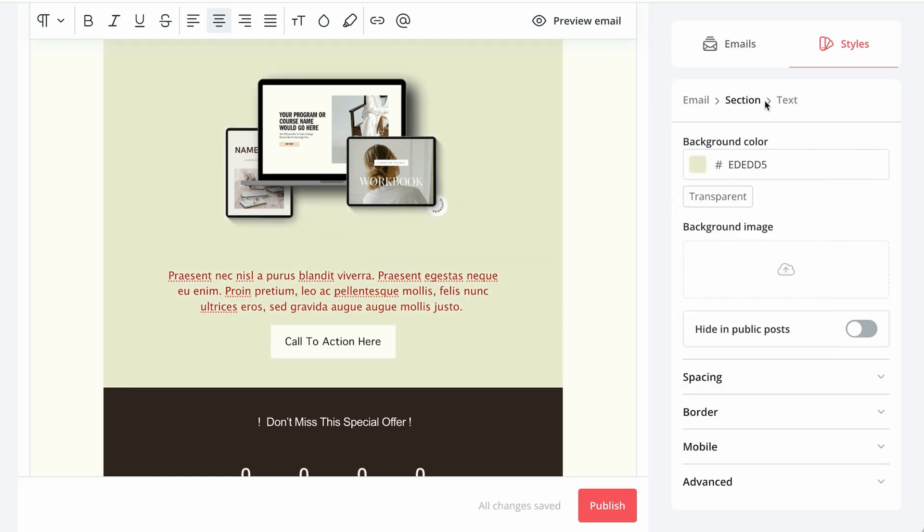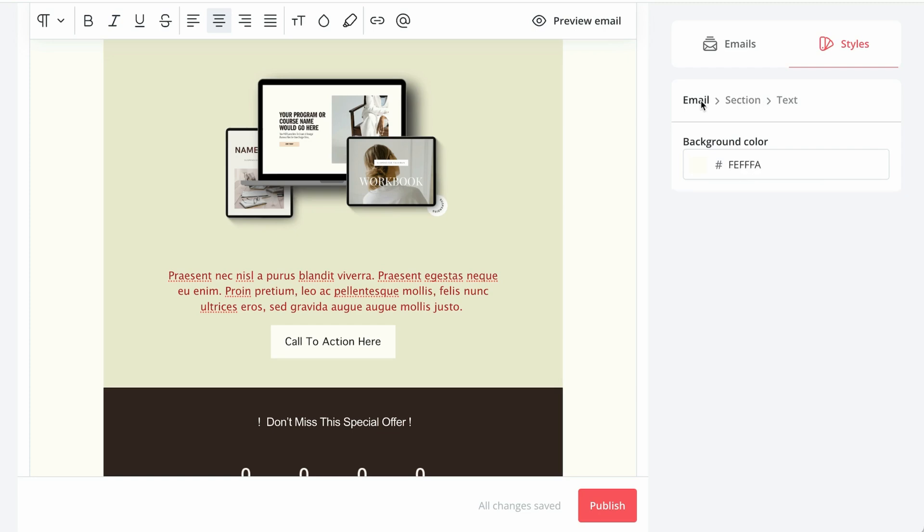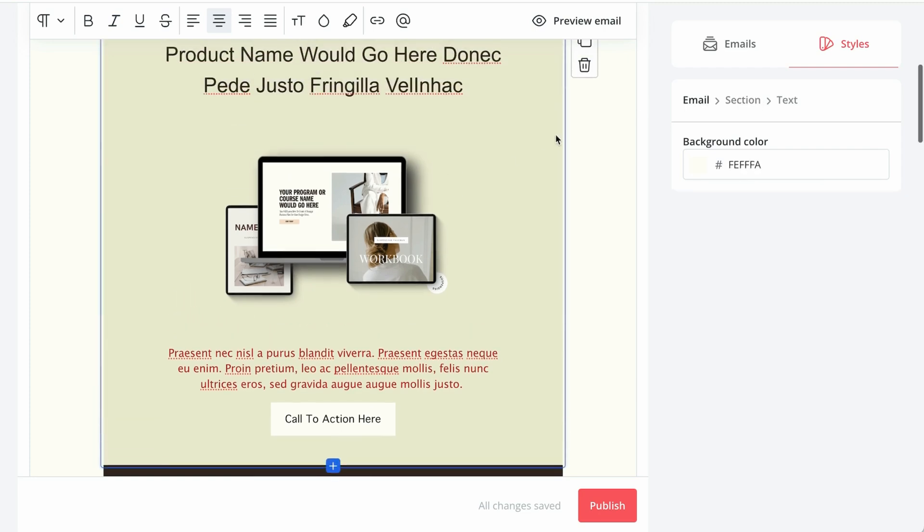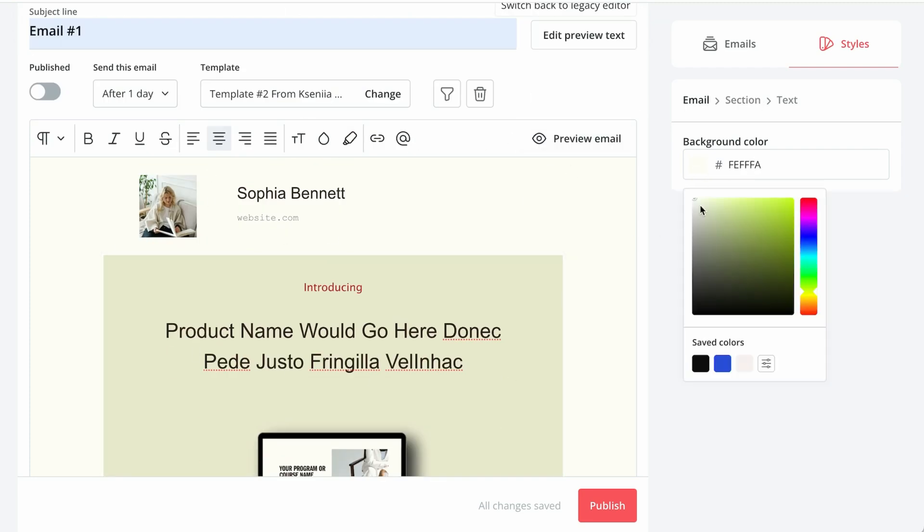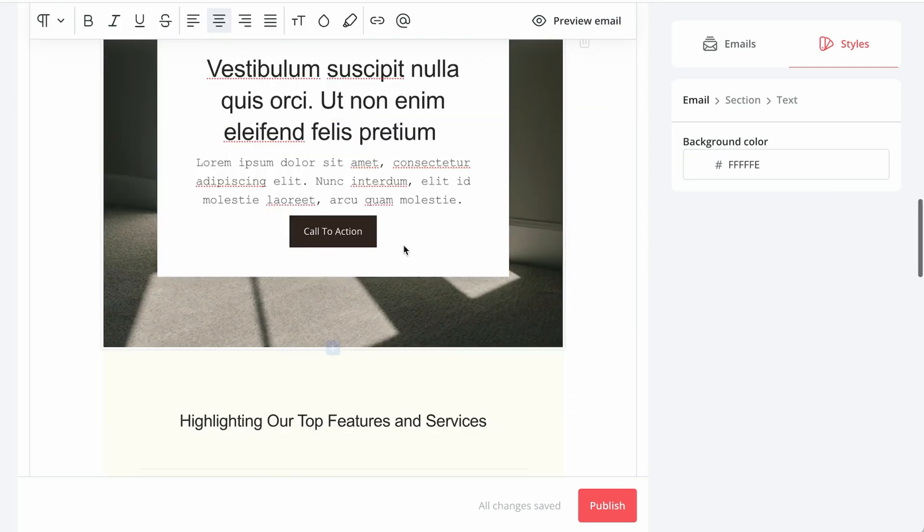And we can adjust this background color to something else if necessary. And then if we navigate from section to email, now this is the background color of all of this email. So I can change that as well.